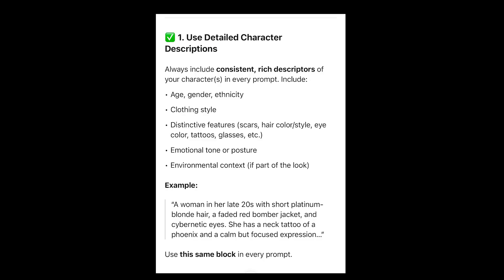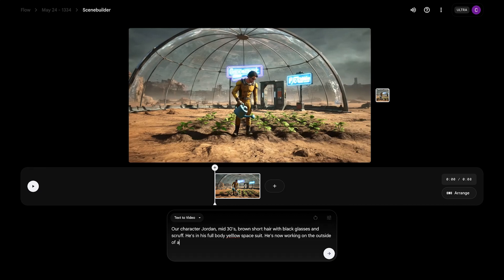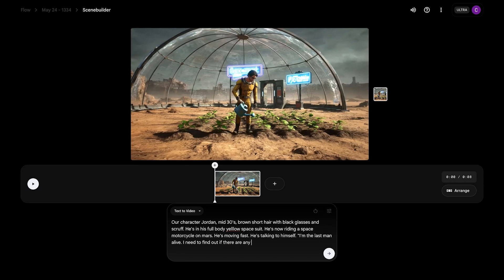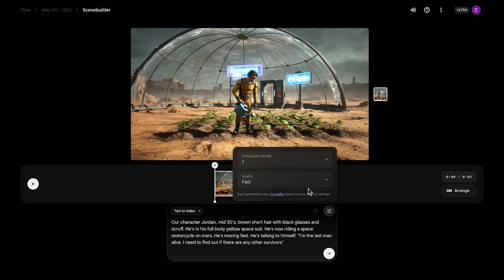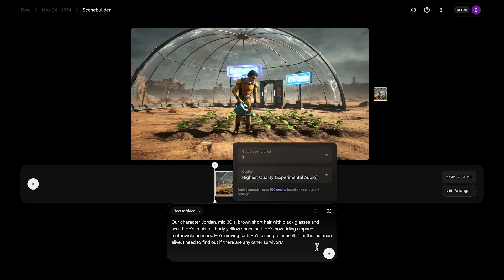Now let's go over using detailed character descriptions. This isn't going to use reference images — it's straight text to video. I wrote in our character Jordan, mid-30s, gave a detailed description of what he looked like, and wanted to see if VO3 could remember the previous characters, using actual VO3 with the experimental audio.